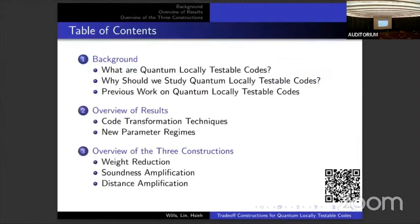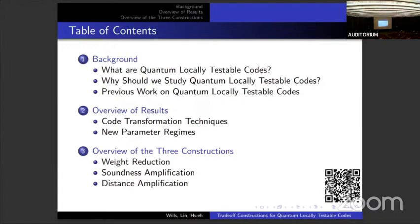We're going to talk about quantum locally testable codes, which is kind of niche. I'll start by saying in quite a lot of detail what those are and then why we care about them. I'll then go on to say what's been done in terms of building them, and then I'll say what our contribution is. We provide constructions that can turn one quantum locally testable code into another, and in some circumstances you can get new parameters that were previously unknown to exist. At the end, I'll have just enough time to whiz through the three constructions and say what they are and how we do them.